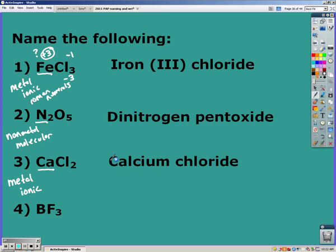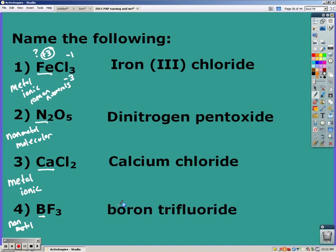Boron is a nonmetal, which means it's molecular, which means you need to use prefixes. You have one boron — you drop the mono for the first element — and three fluorides, so that's trifluoride. The name is boron trifluoride.